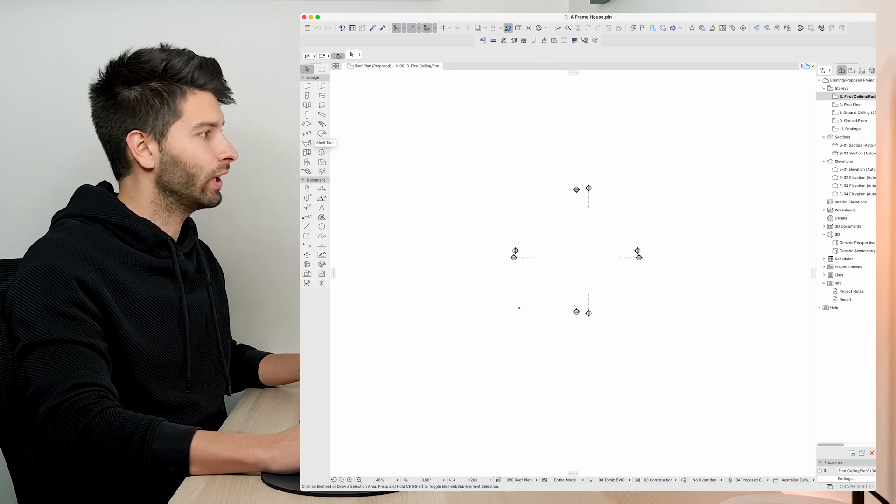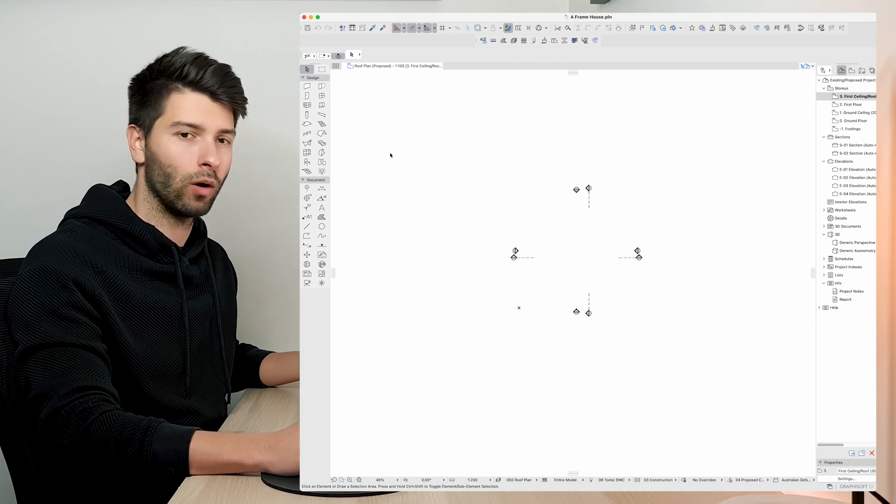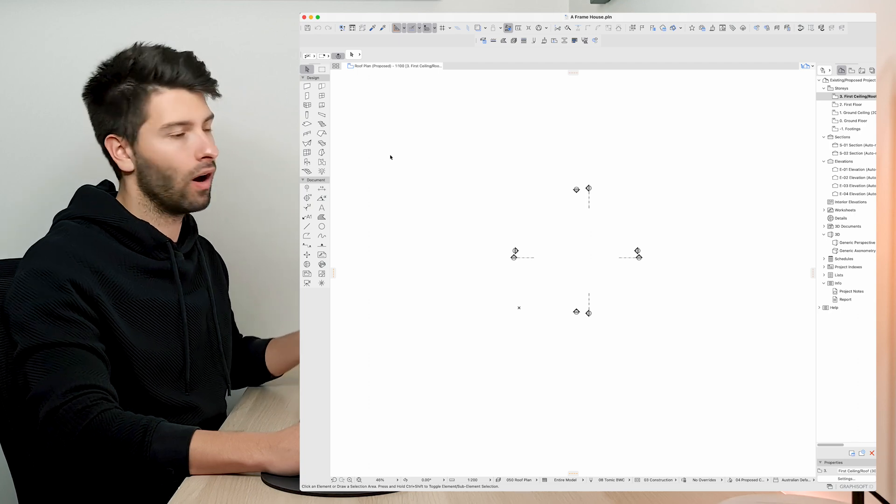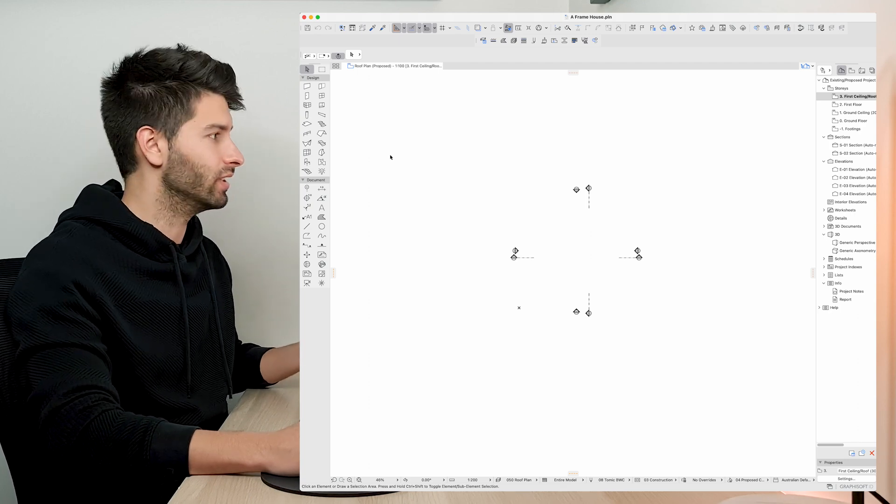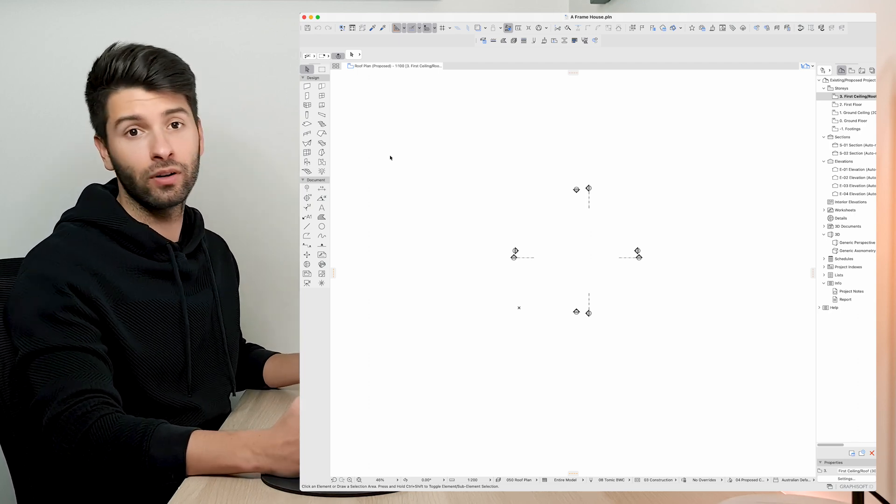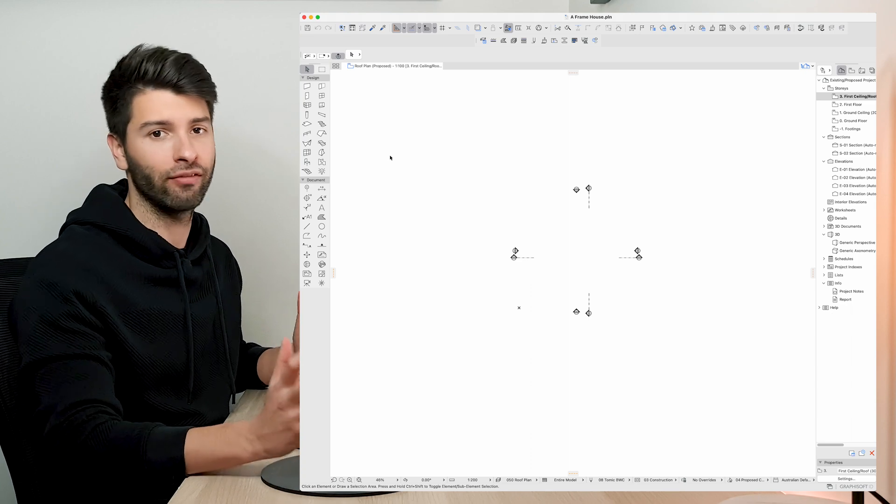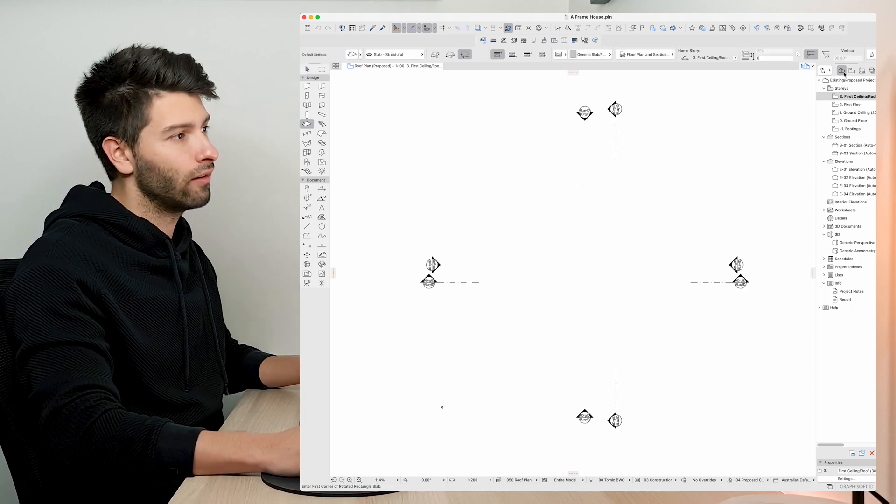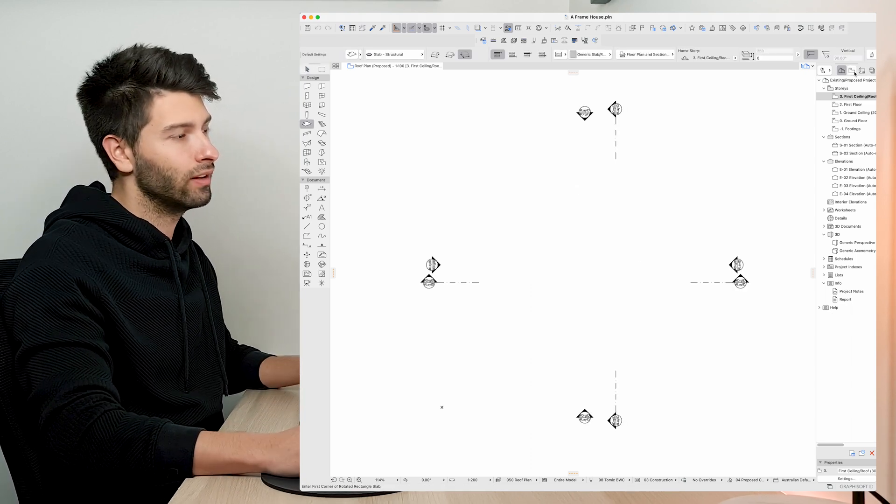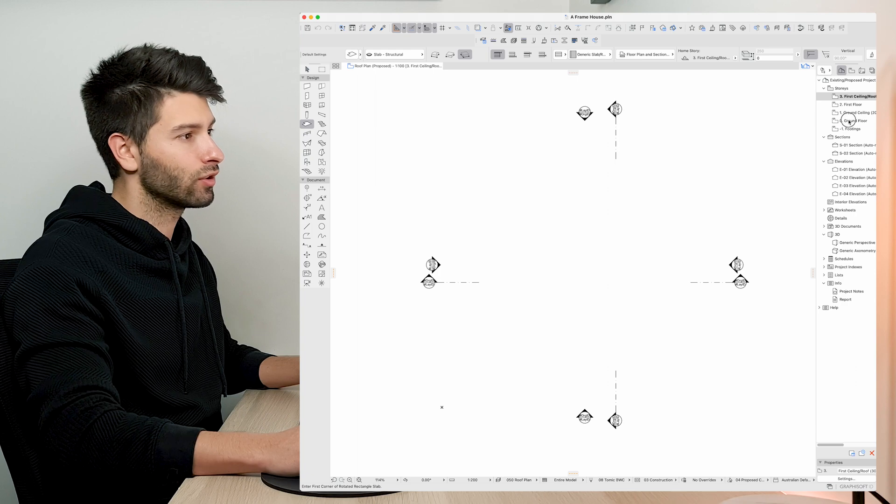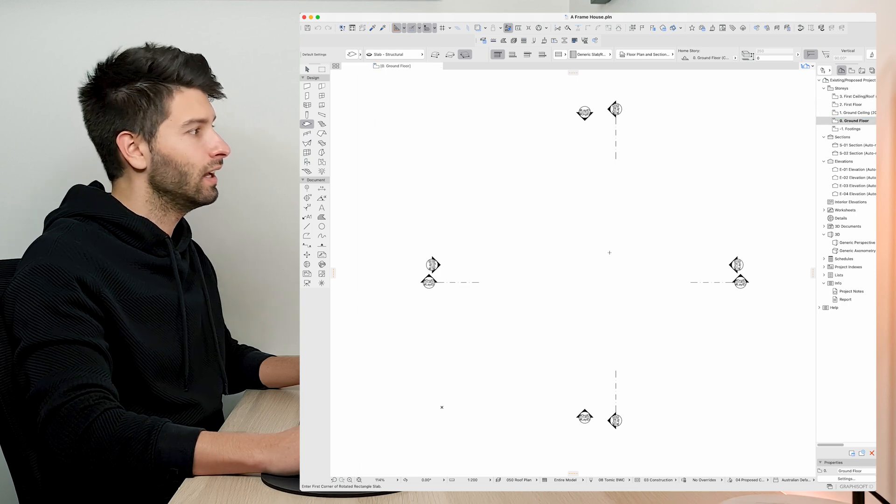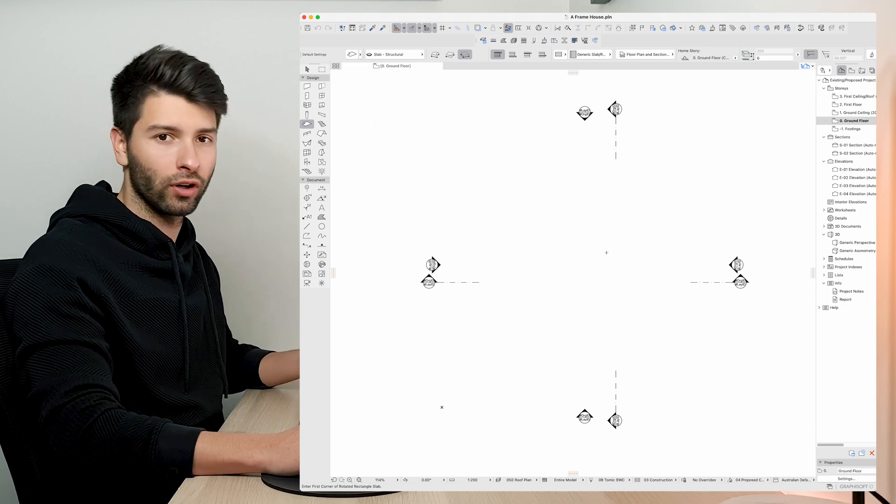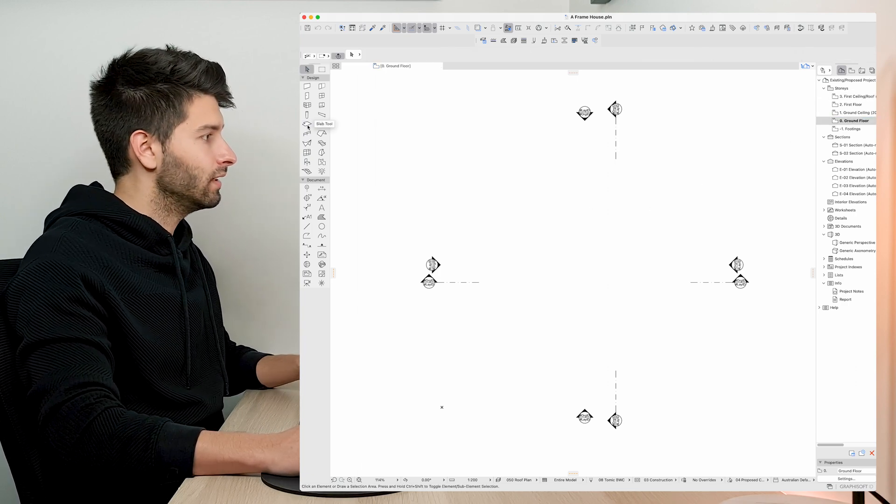On the left hand side here we're going to have all of our toolbars and all of our options that we require to be able to create what we are trying to do today. So what we're going to be doing today is creating a very simple A-frame house design. If we use our view map or even our project map we can come across to our ground floor, double click and make sure we're on the correct floor that we need to be working on.